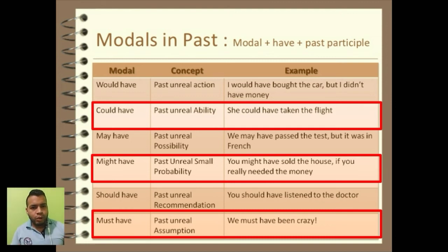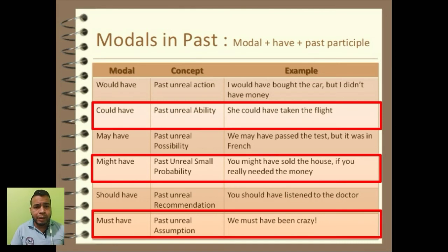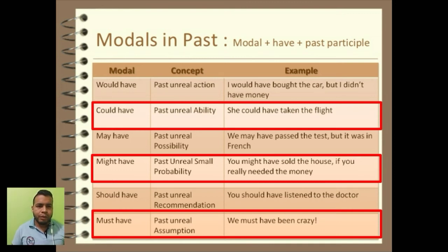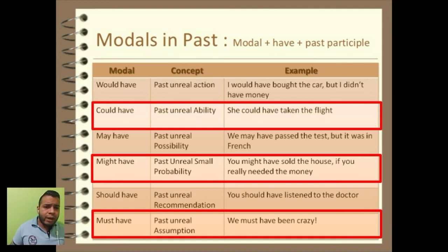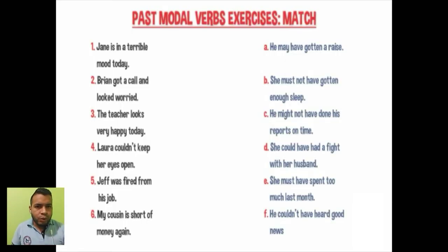Recordamos también que todos tienen un grado de probabilidad. El 90% se lo lleva must — es algo que es casi seguro de que sucede. Might, por otra parte, tiene un grado muy bajo, como un 30% aproximadamente. Y el could tiene un grado intermedio entre los dos, diríamos que un 50%. Por ejemplo, la última oración: 'we must have been crazy' — nosotros debemos haber estado locos — quiere decir que estas personas hicieron algo indebido. Estos son los modales.